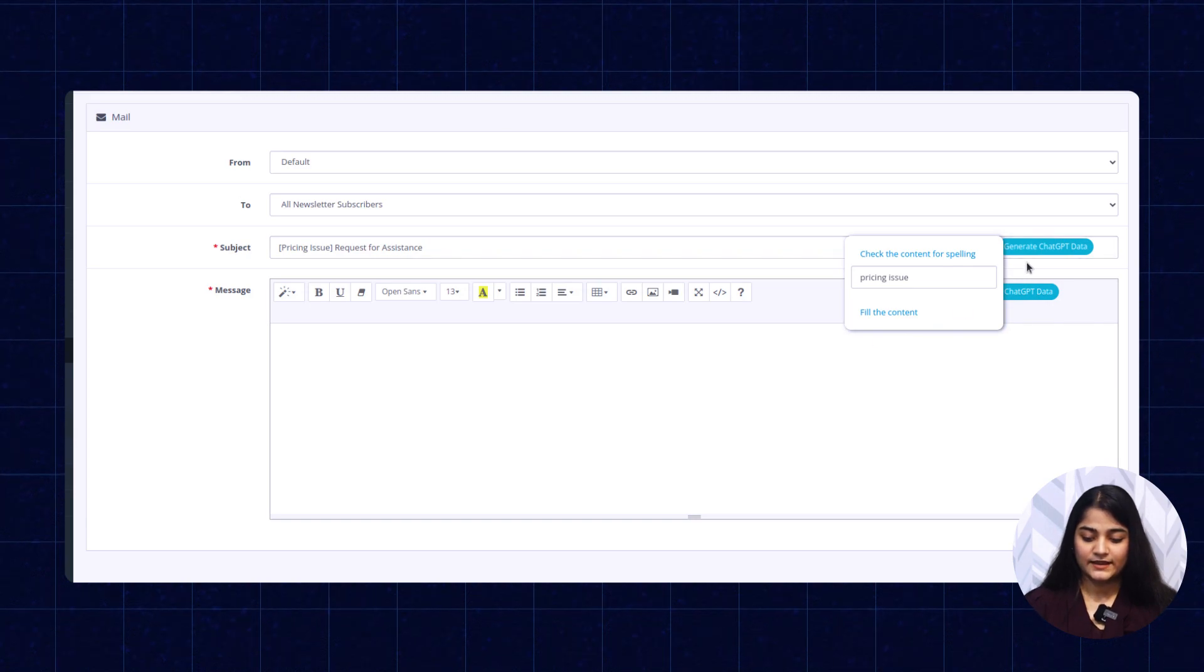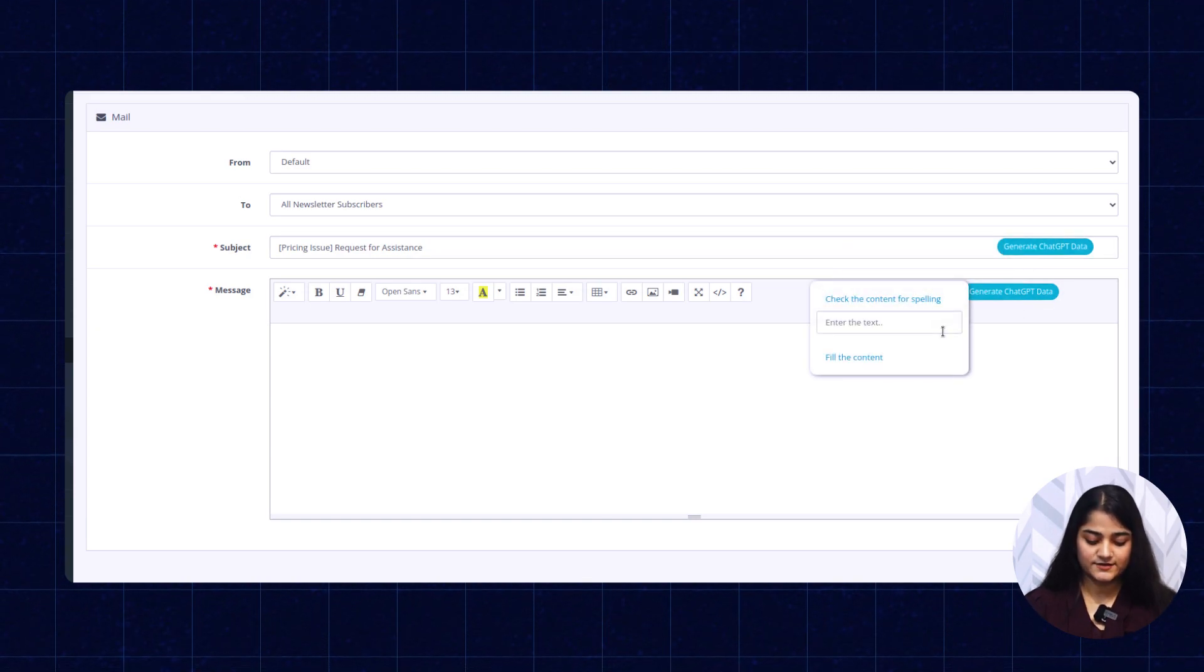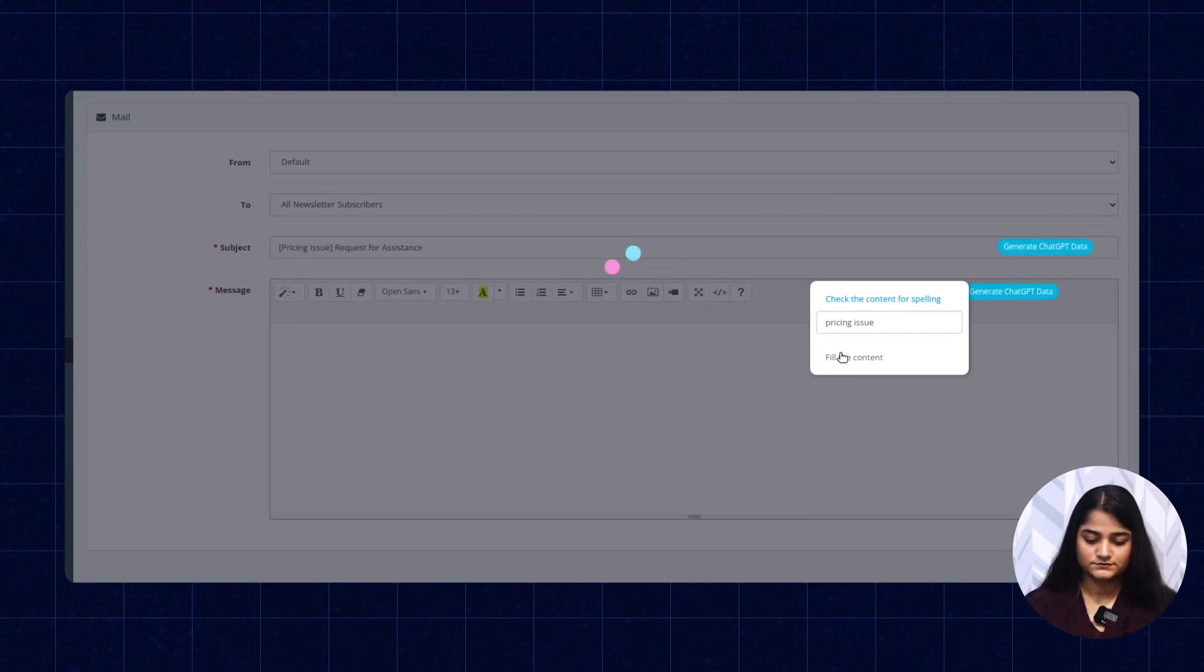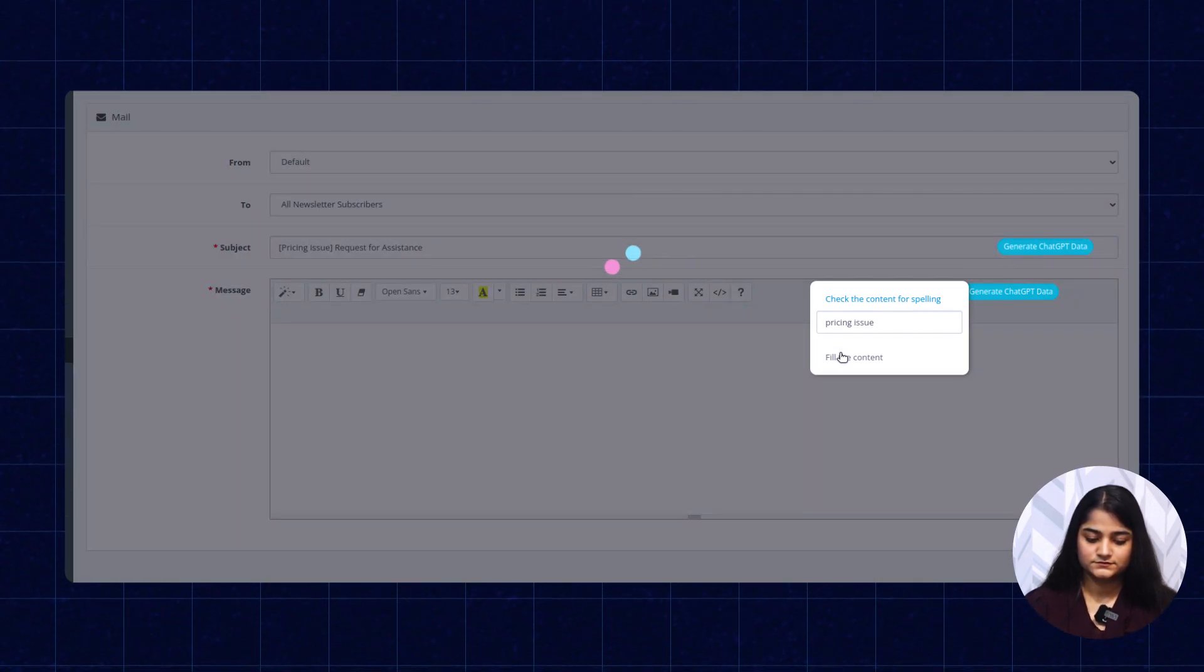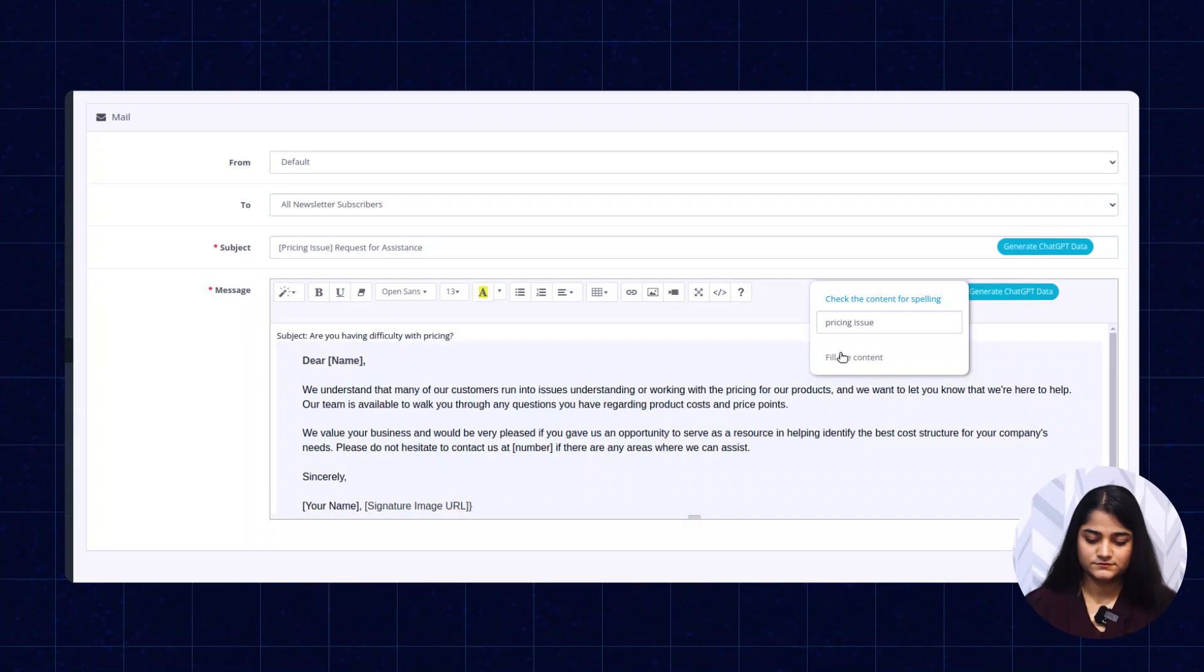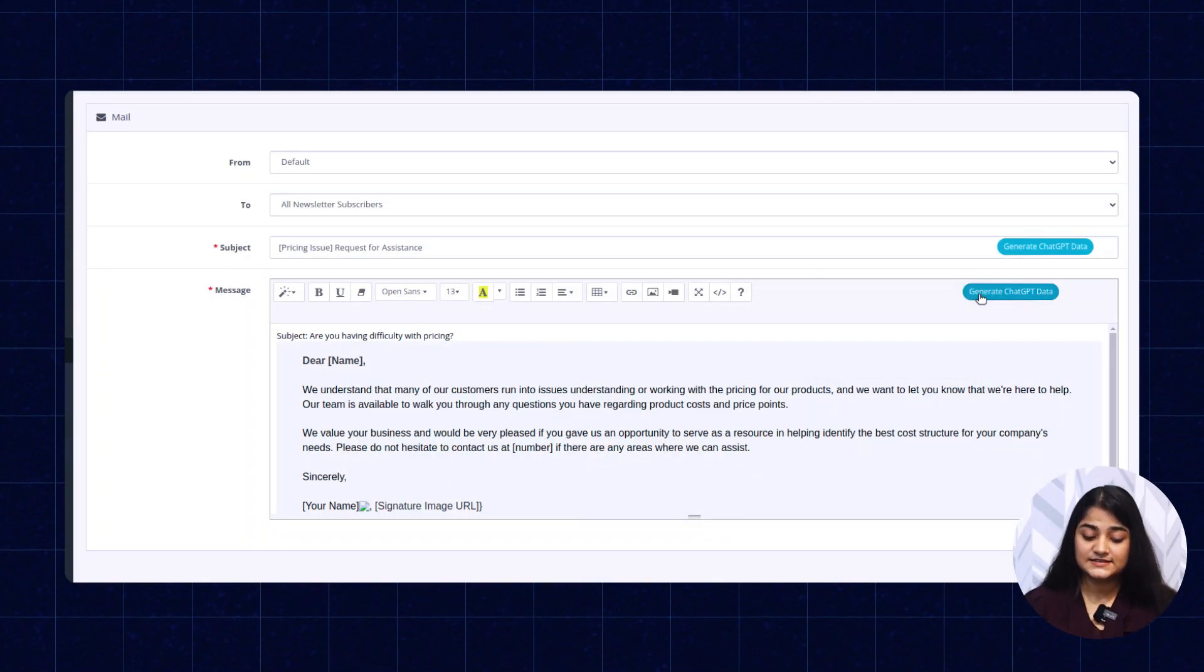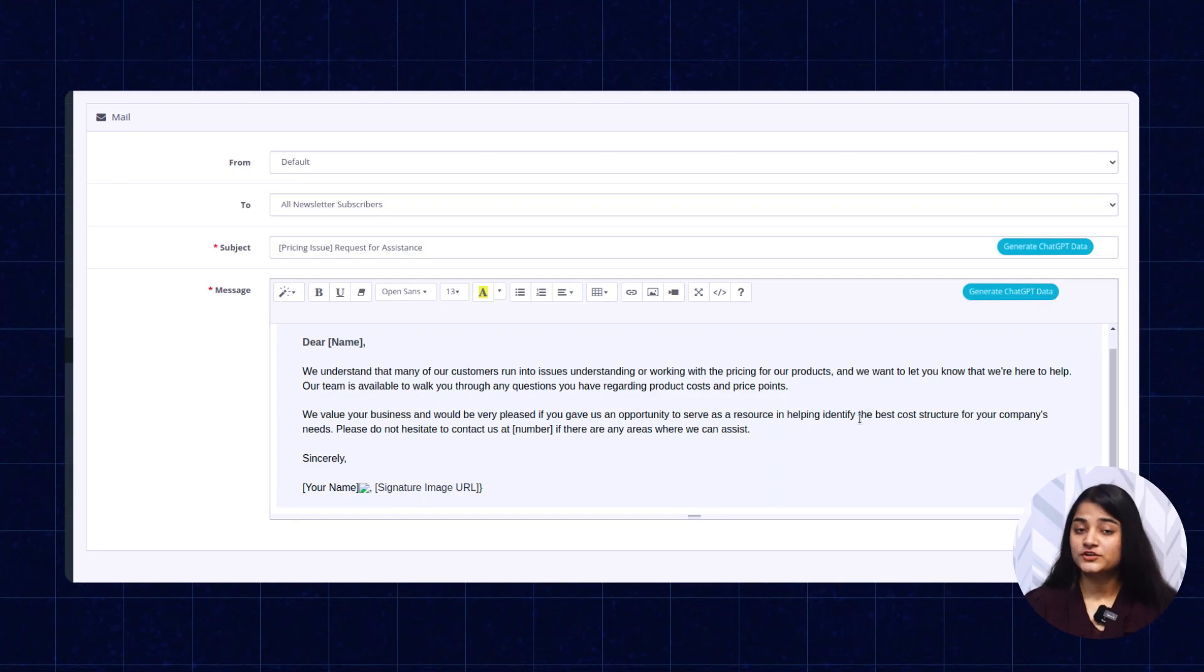For the message as well, just enter the name and fill the content. See how easily it has generated the content for the mail as well. Now you don't have to waste a huge amount of your time. You can easily create a mail for your customer and send it to them.